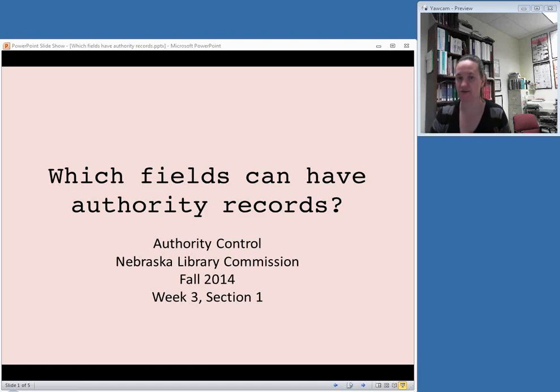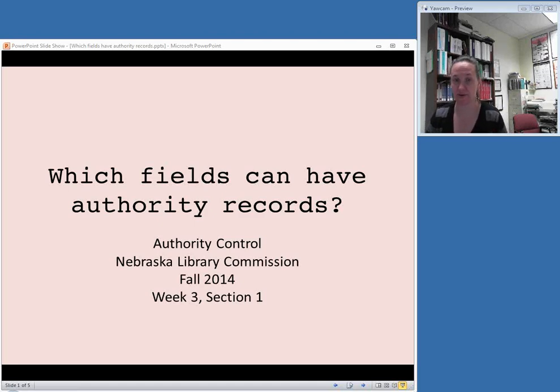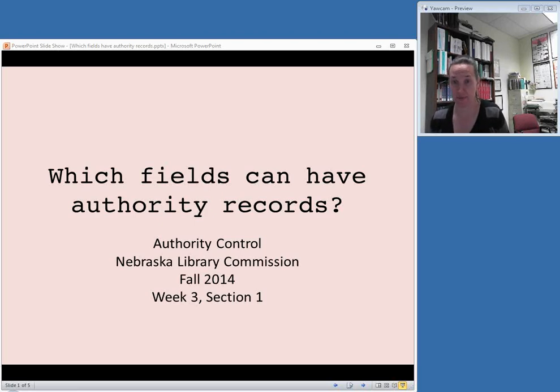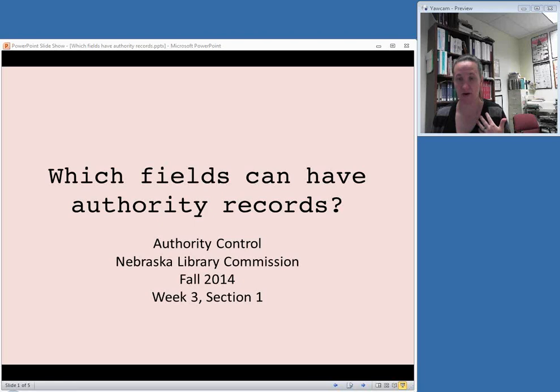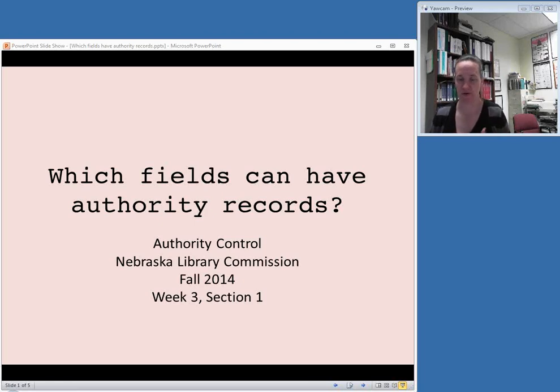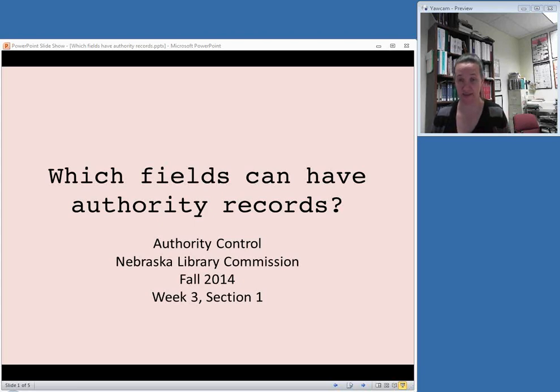Welcome back to the Authority Control Press. This week we're going to talk a little bit more about authority records, which we have referenced in previous weeks. Each authority record is a record for an authorized access point, and all the records together make up an authority file.